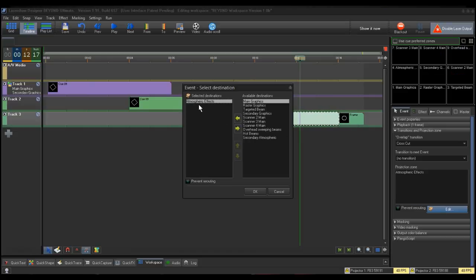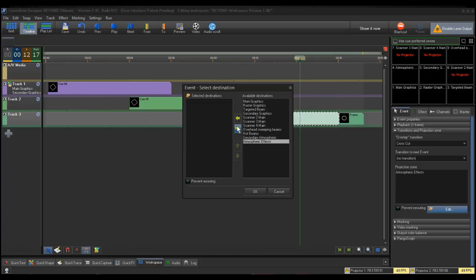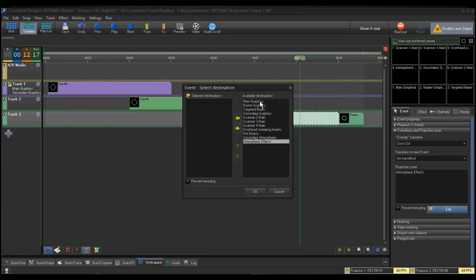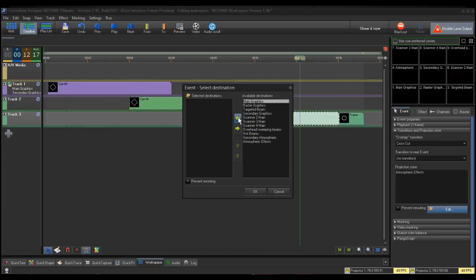Again, notice that the atmospheric effects zone is within the Selected Destination box. I will remove it by pressing the right arrow key. I will then click on the zones I want the event to go to. I will use the Main Graphics and Secondary Graphics zones again for our example. Then click the left arrow key to move it from the available destinations to the selected destinations.